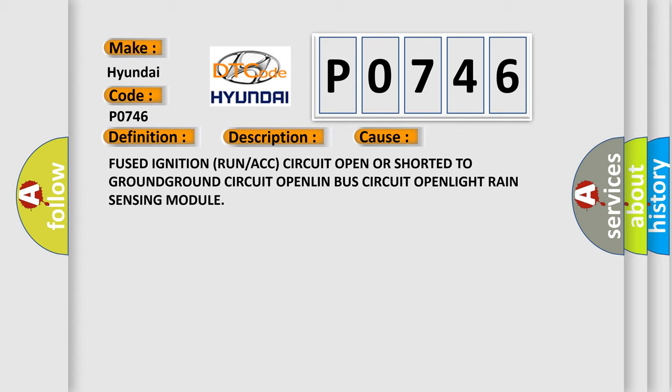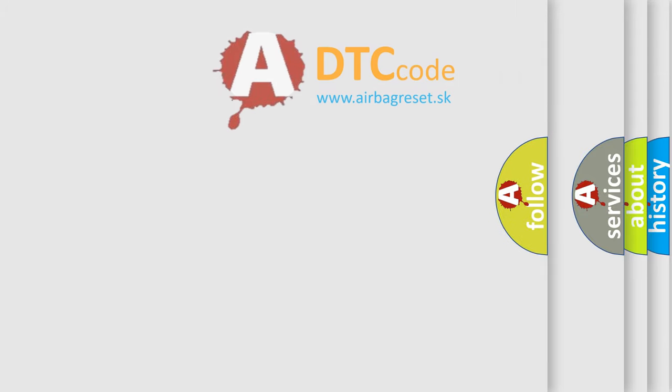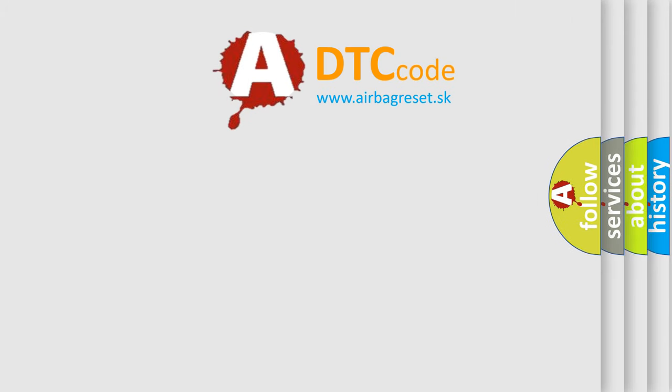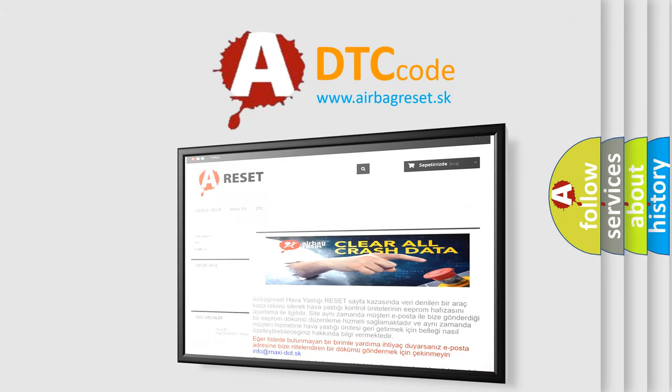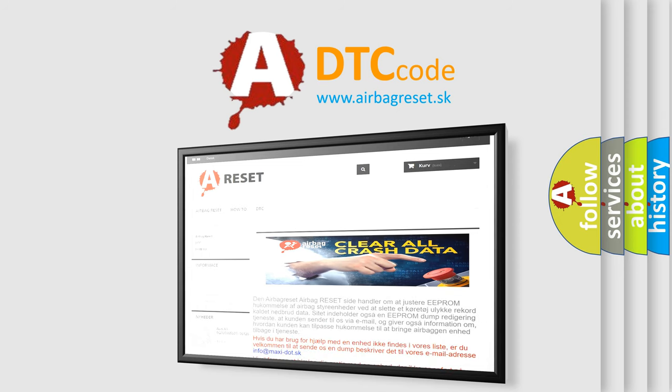The Airbag Reset website aims to provide information in 52 languages. Thank you for your attention and stay tuned for the next video.